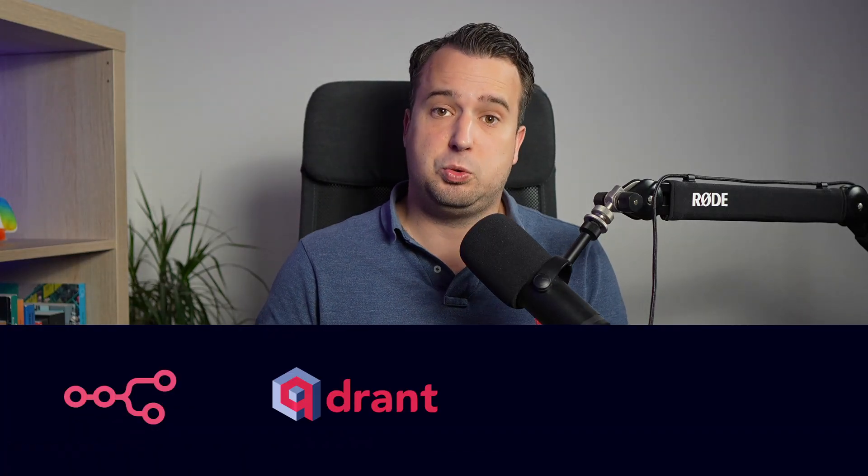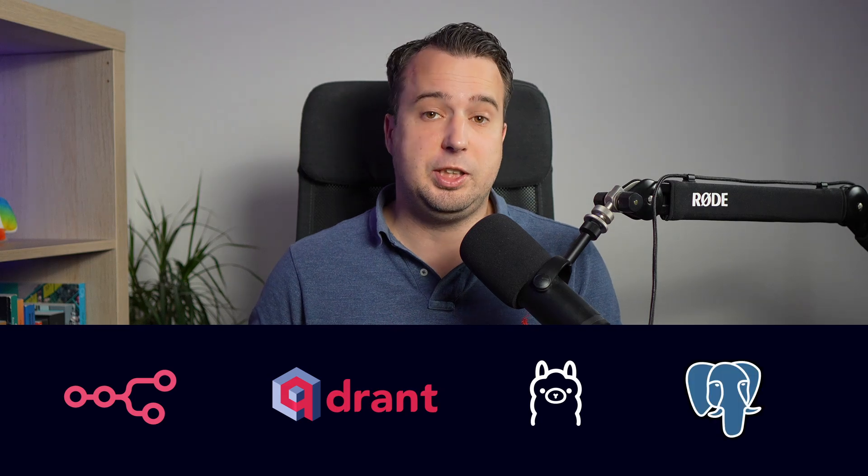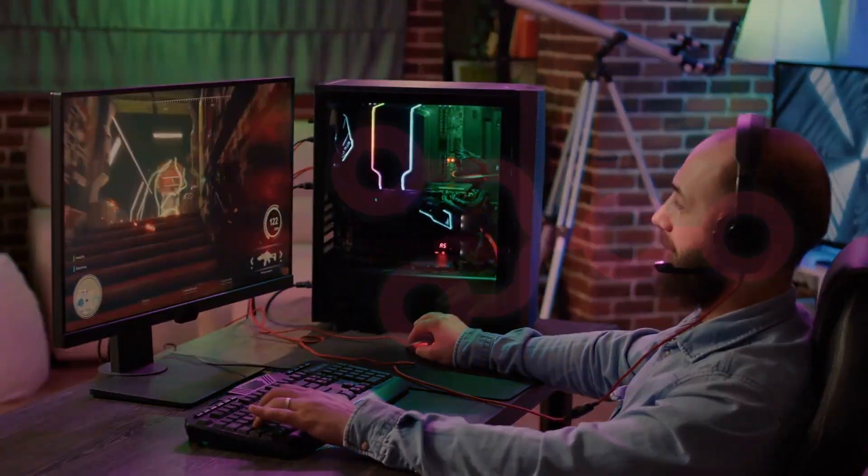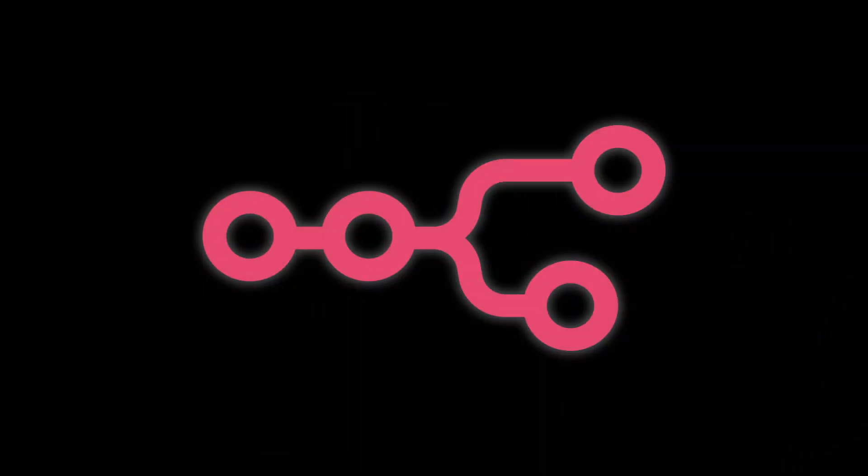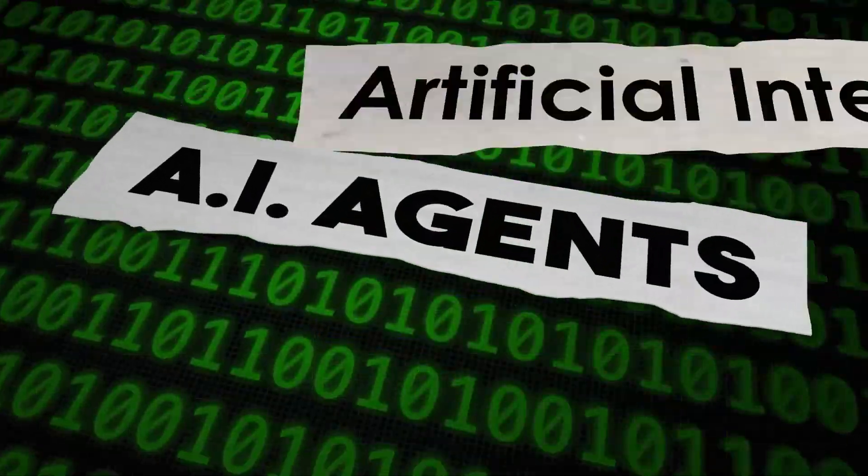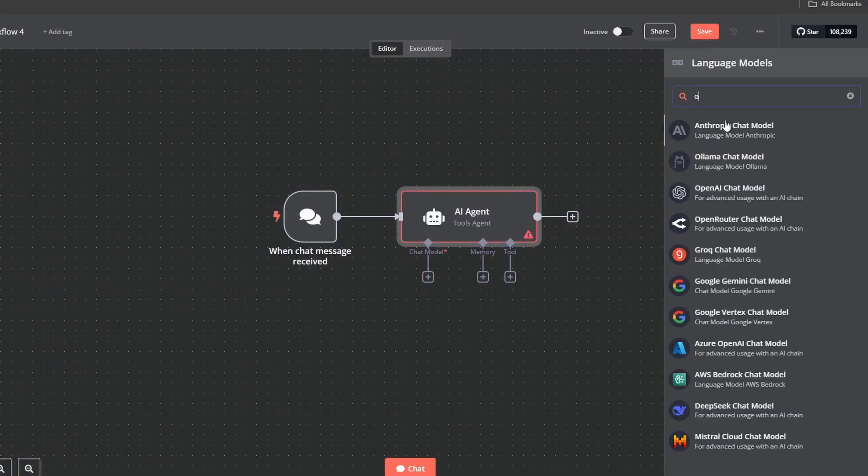After following this installation guide, you will have installed N8N, Quadrant, Ollama, and PostgreSQL locally on your PC. N8N is the best toolkit for those who want to build RAG applications and AI agents without having to write a single line of code.